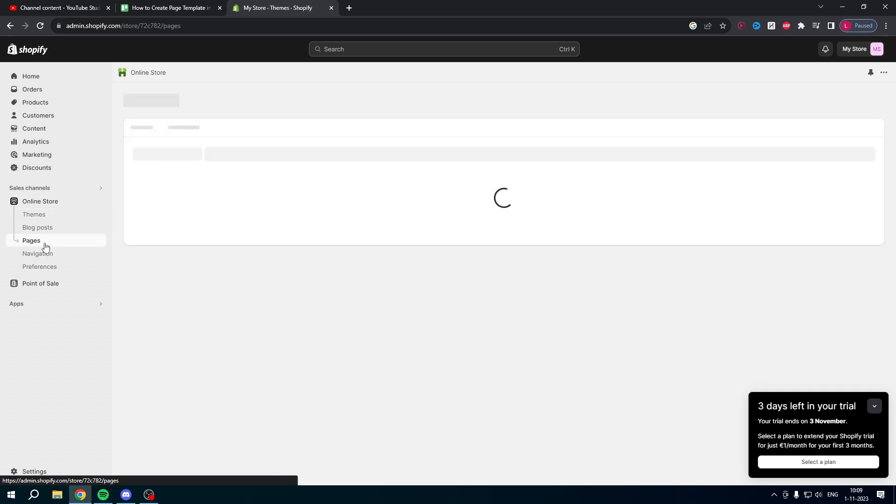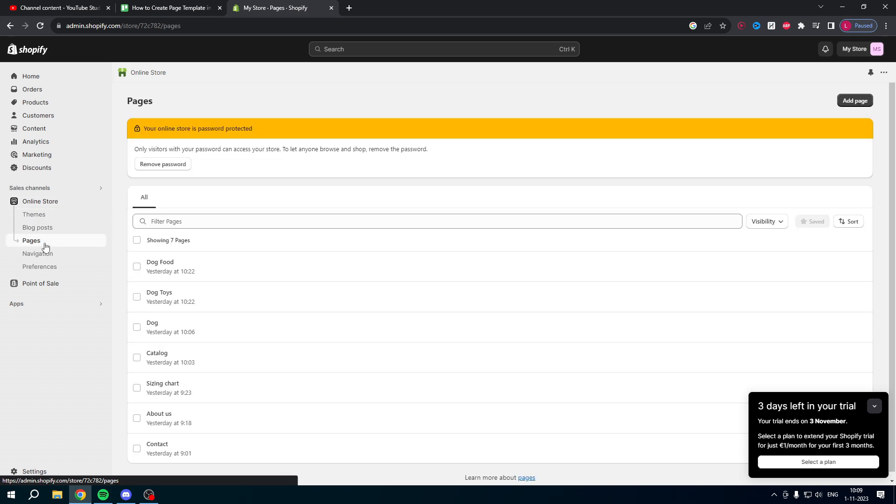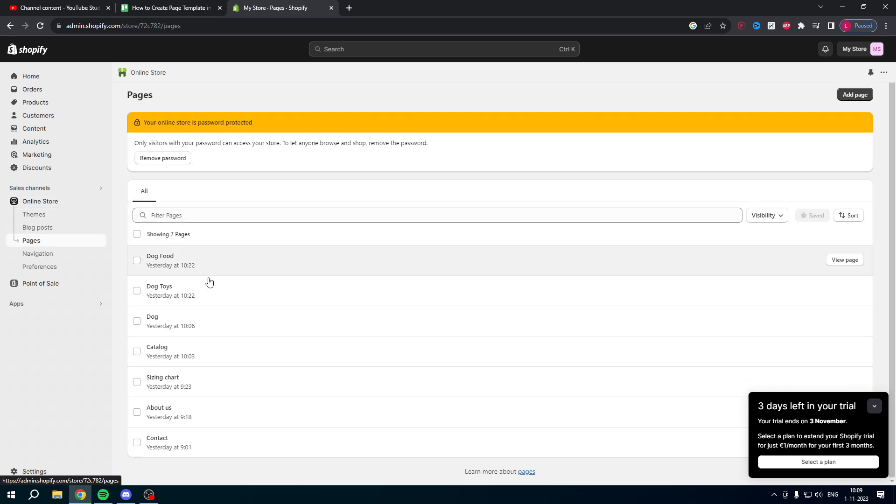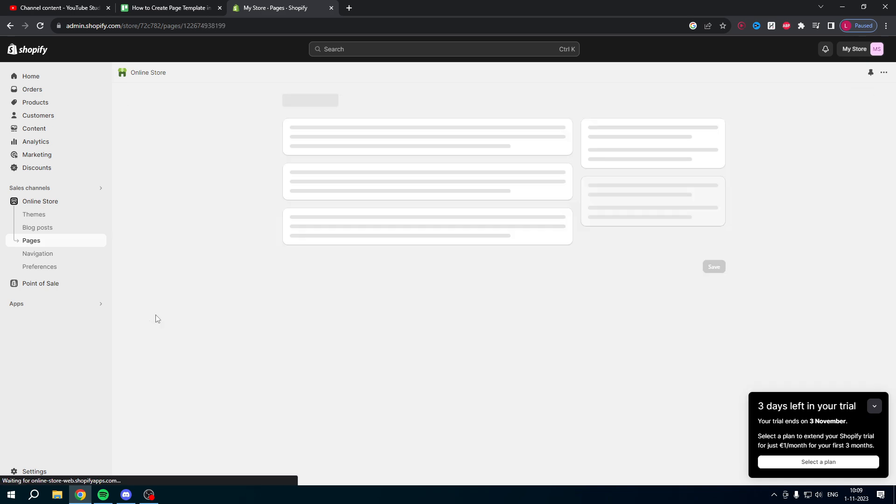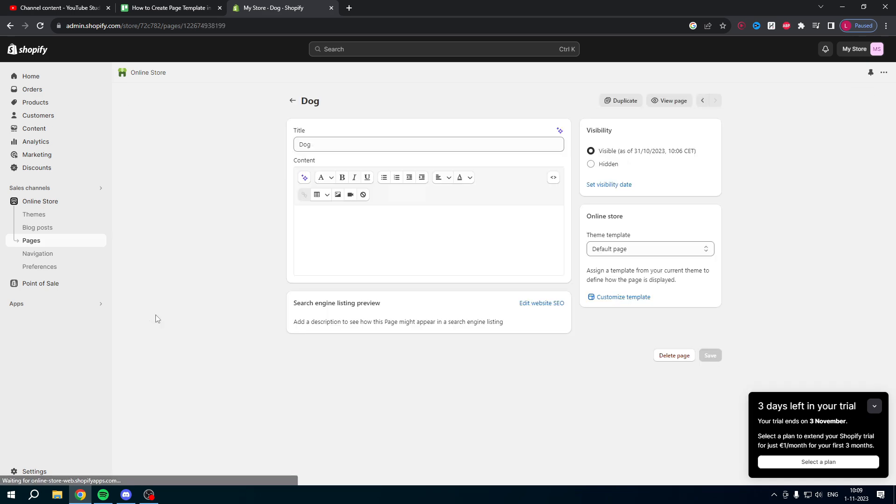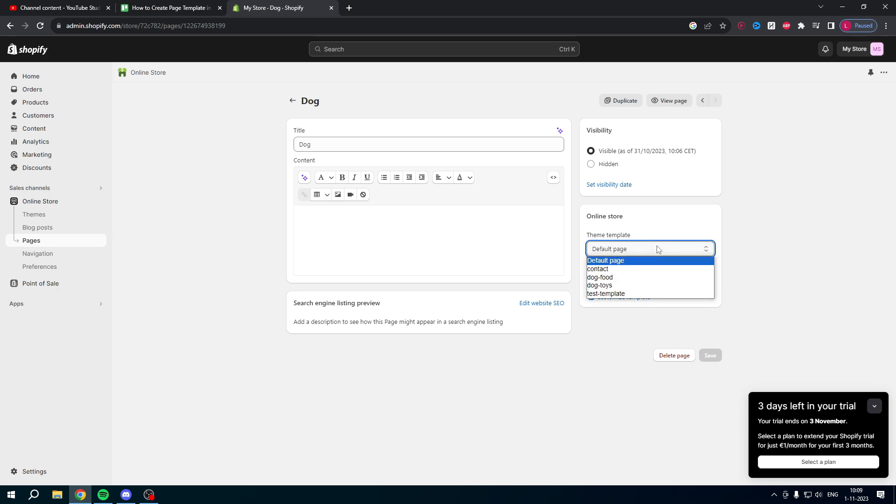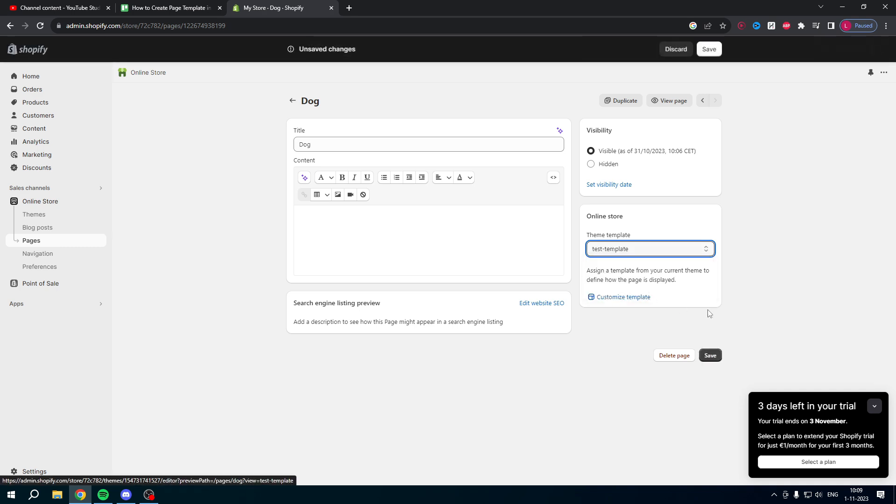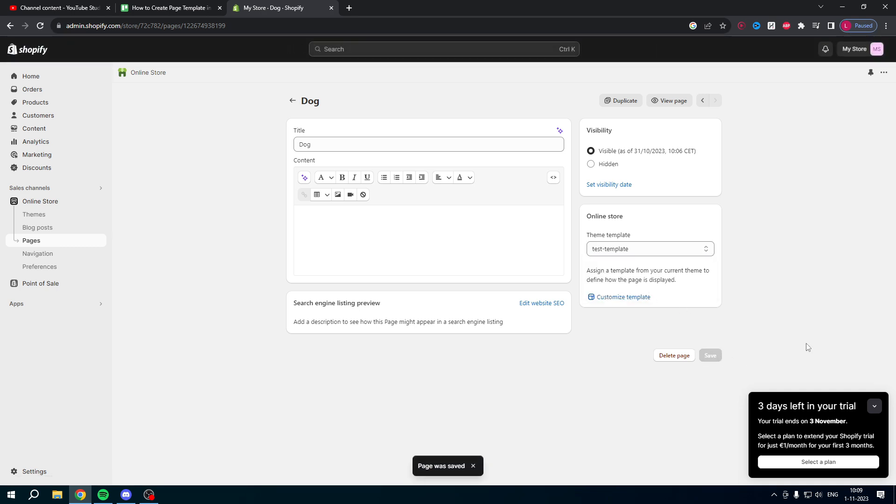Once you are here you want to select any page you would like to. So in this case I'll just test it out with this one, so I'll just click on this page and then here we can see theme template. It's currently on the default page but I can set it to test template, that template we have just created. Click on save and now you have assigned this new template to a page.